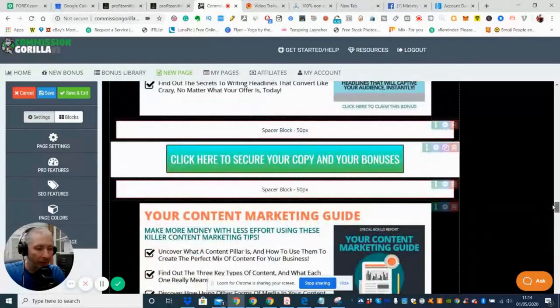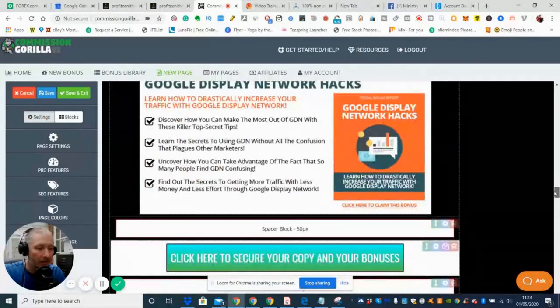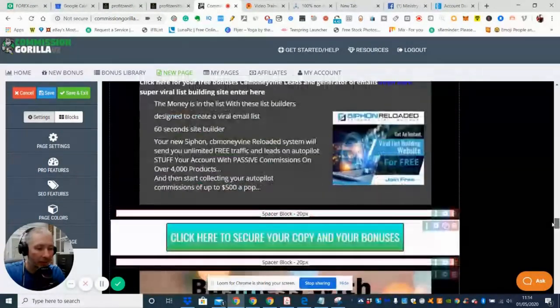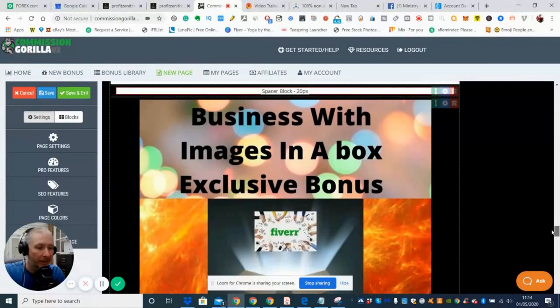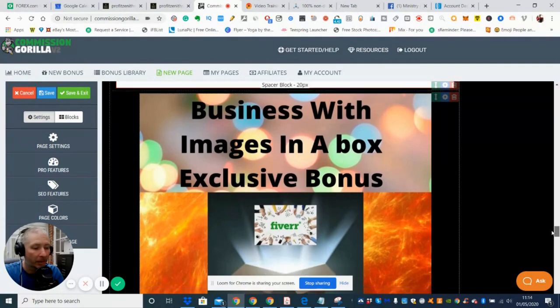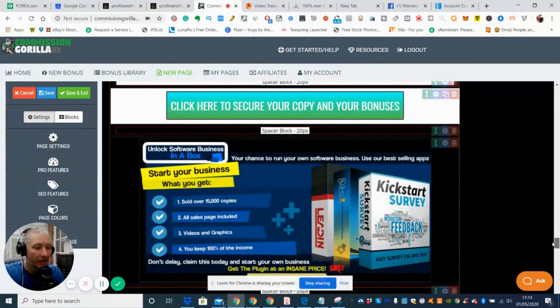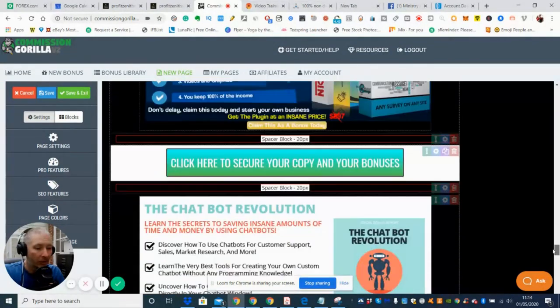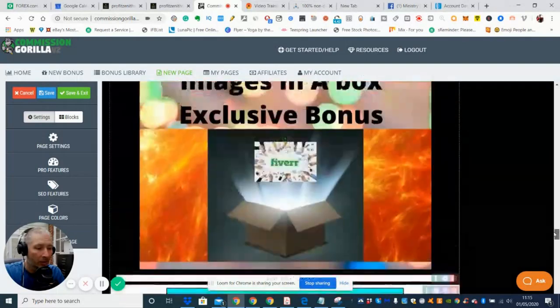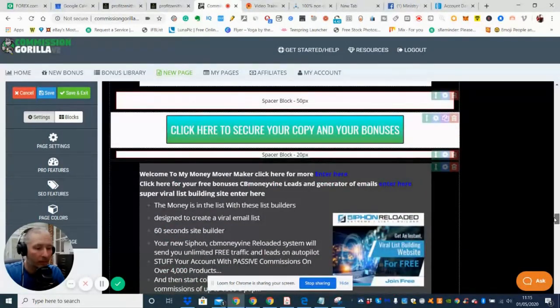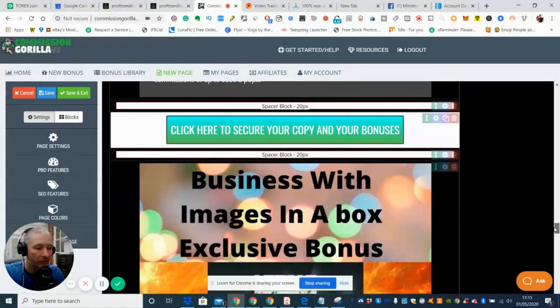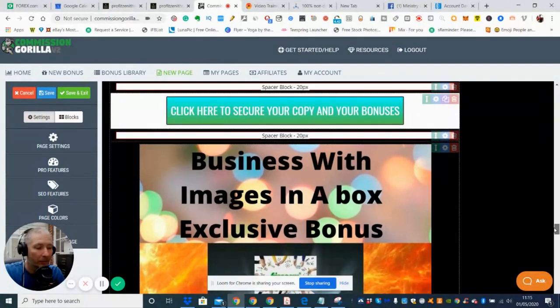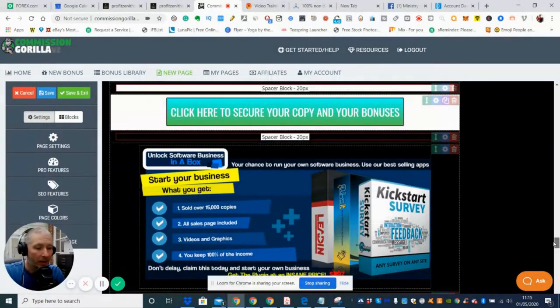Basically it's Business in the Box, which is an exclusive bonus and shows you how you can start making money online with Fiverr. And then we've got Siphon Reloaded, which is going to really help you to improve your emails.